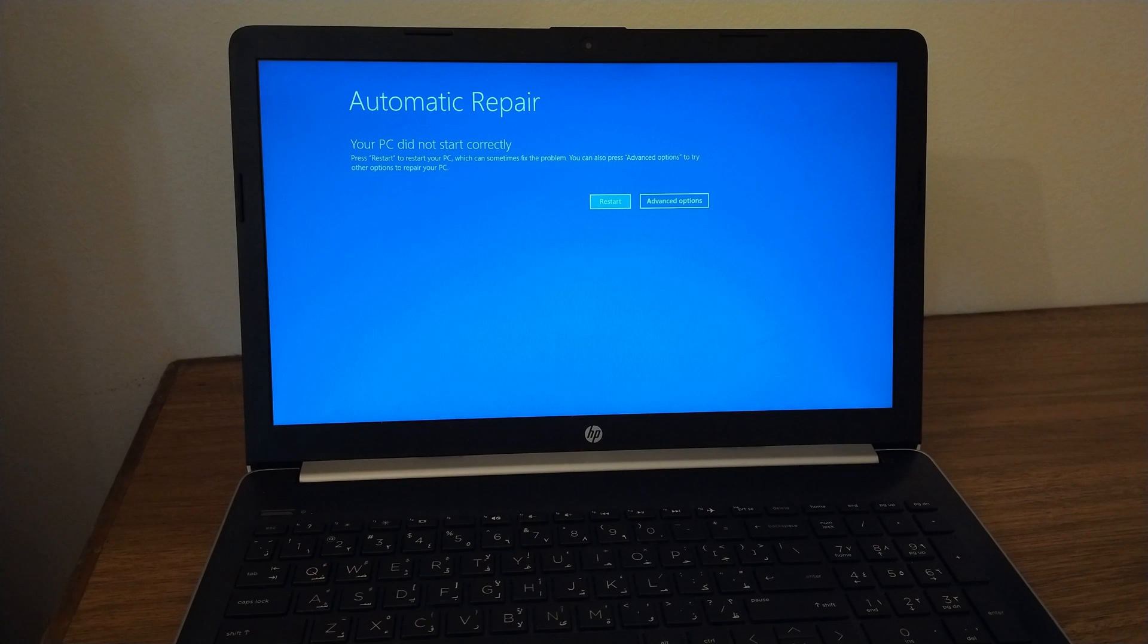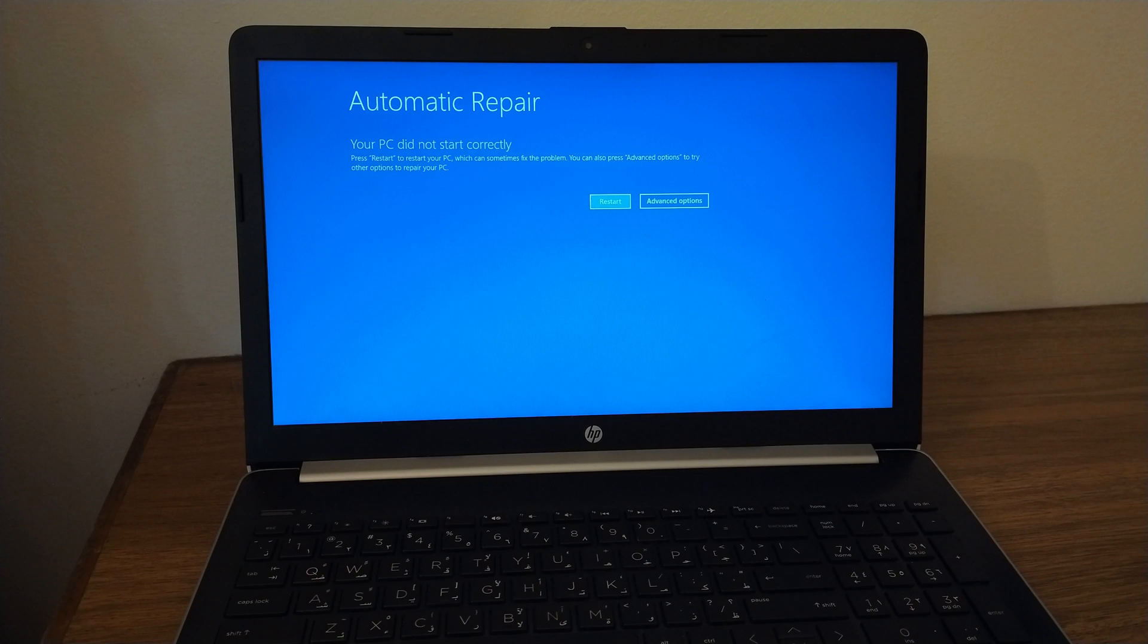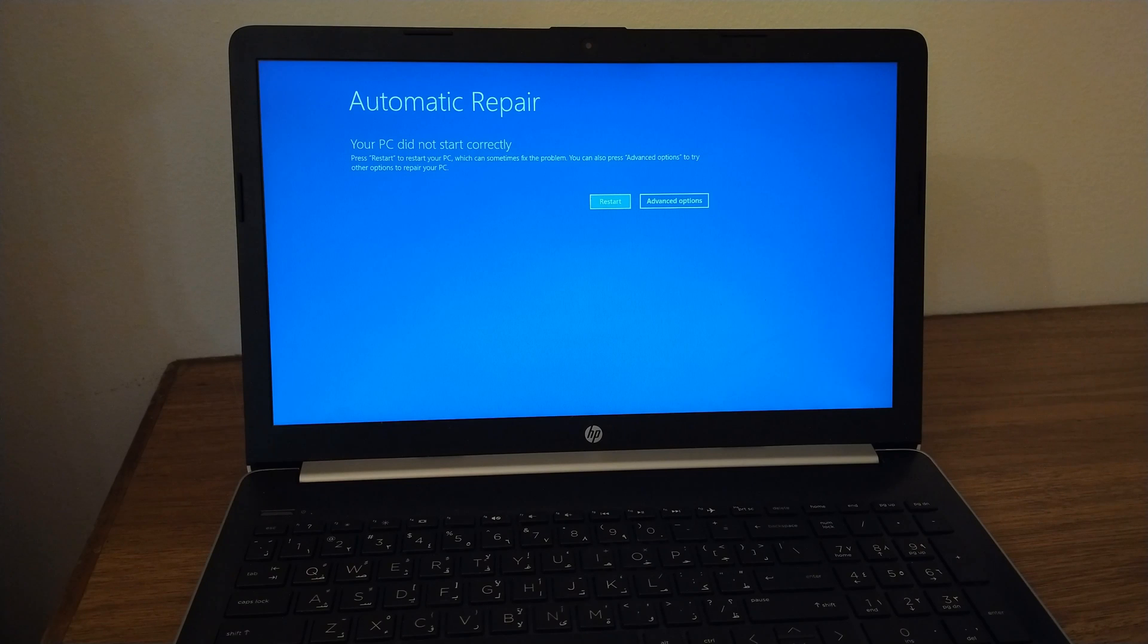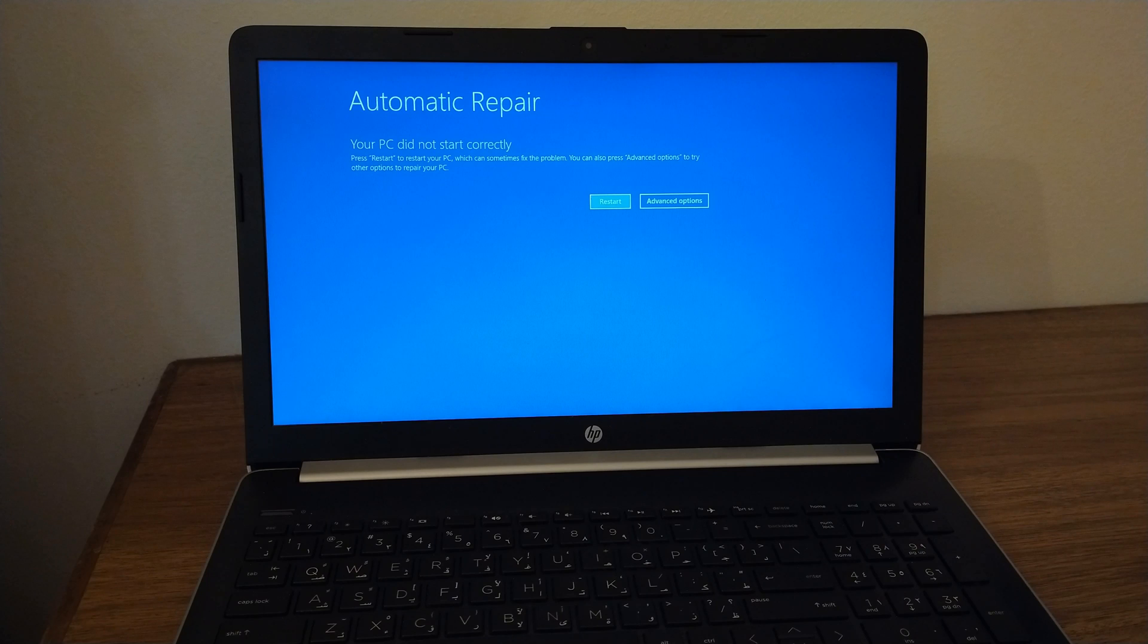There are many reasons we need to reformat our computer. Either our computer doesn't start, hard drive is full, too many errors, you want to upgrade your system, computer is running slow, or you have a hard drive problem.